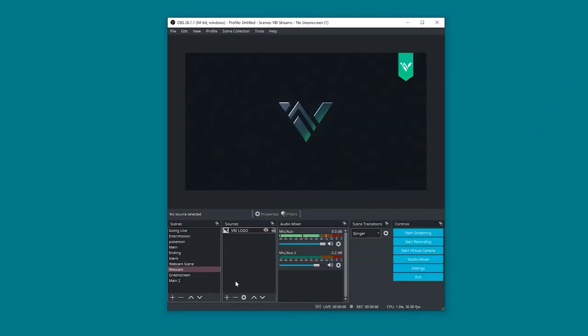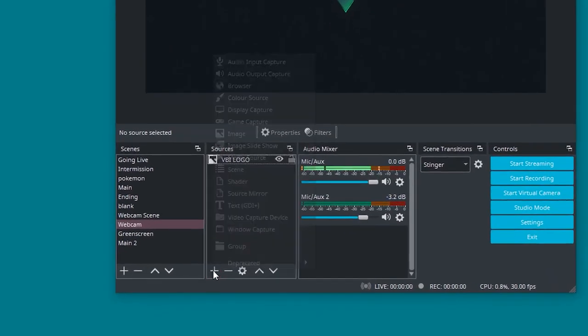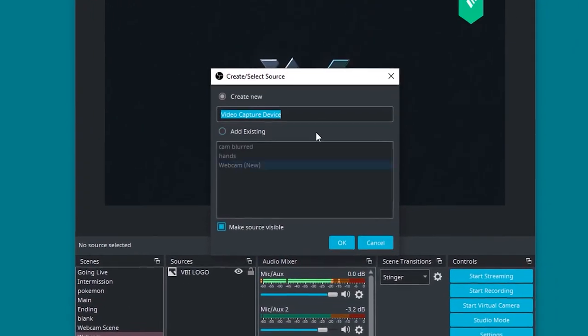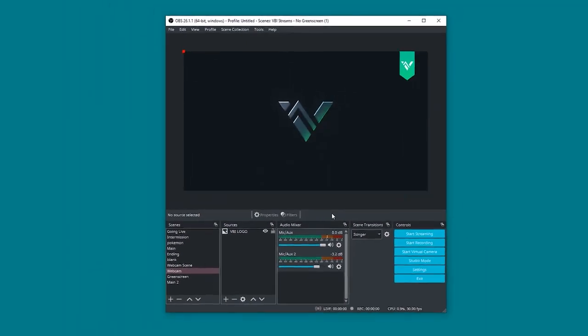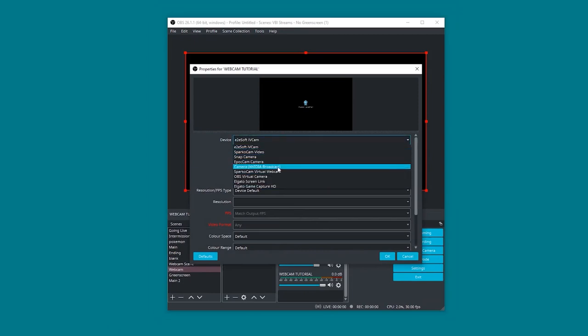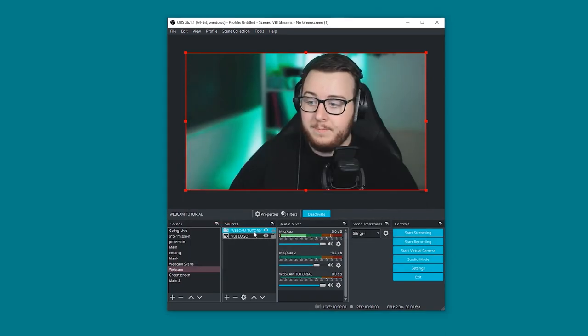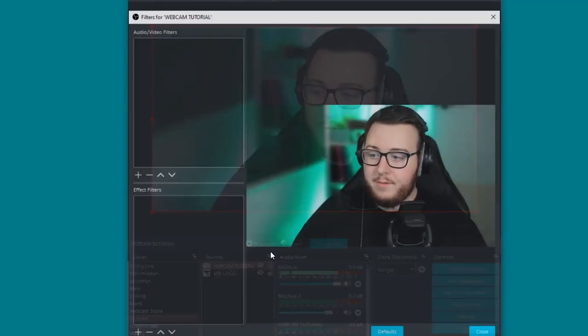So I'm now going to show you quickly how to do it again in OBS Studio. It's very similar to Streamlabs OBS where we head to the sources tab and add a new source. Video capture device. Let's just go ahead and add the webcam. I'm going to call this webcam tutorial. Click OK. And from the drop down menu we just select the camera and press OK. And right click again. Filters.